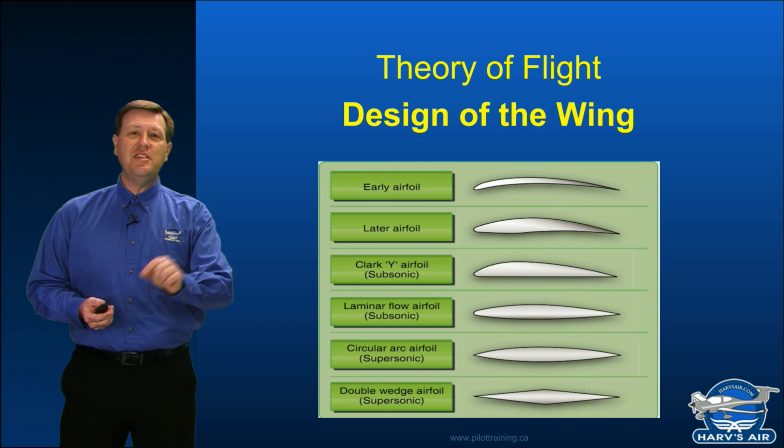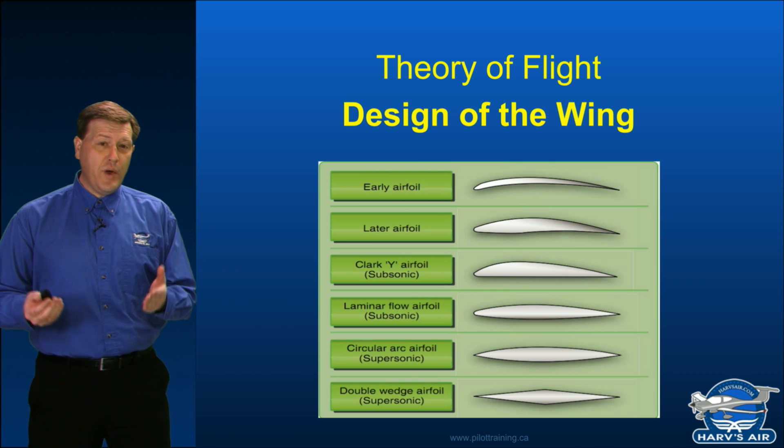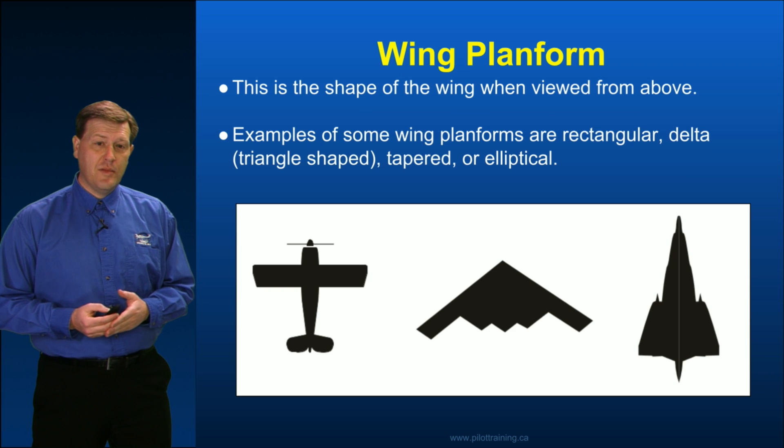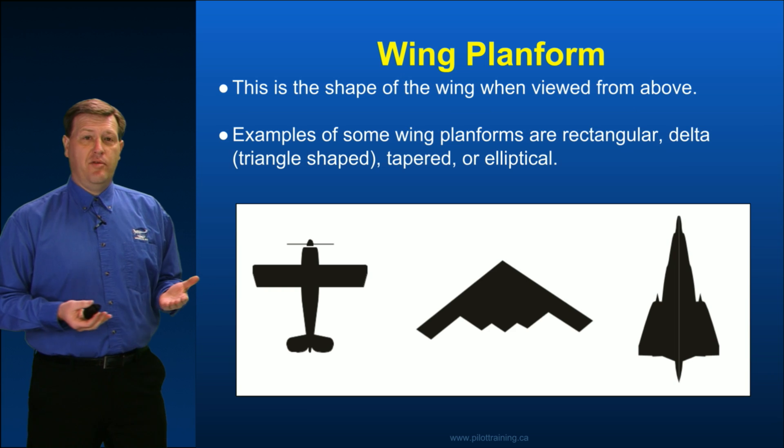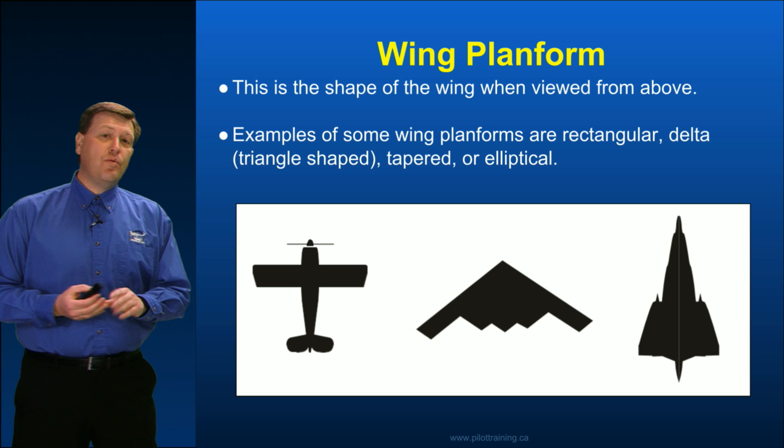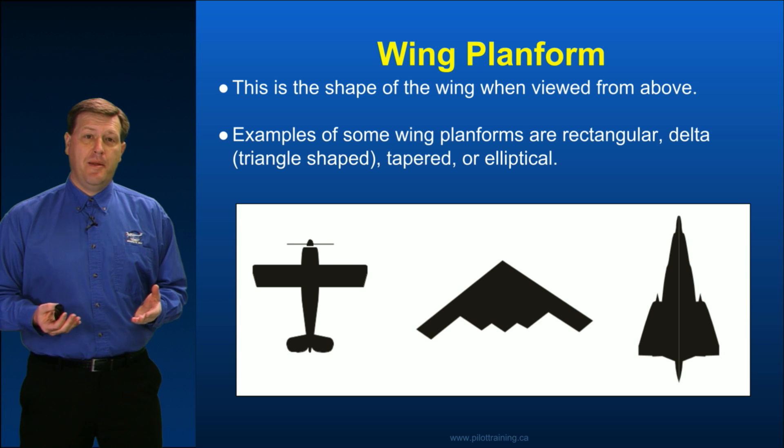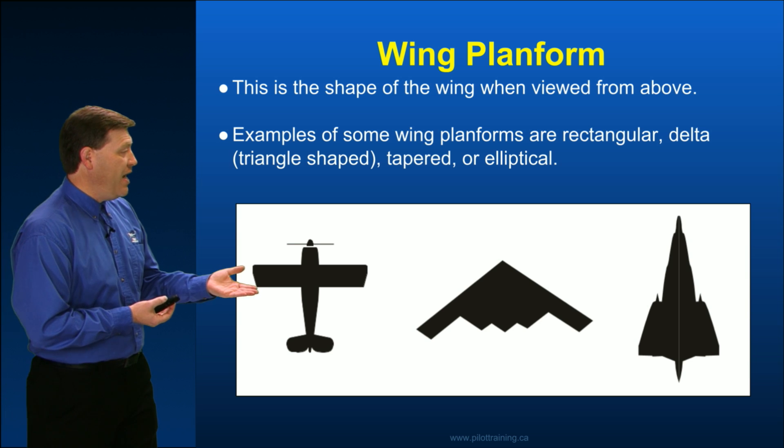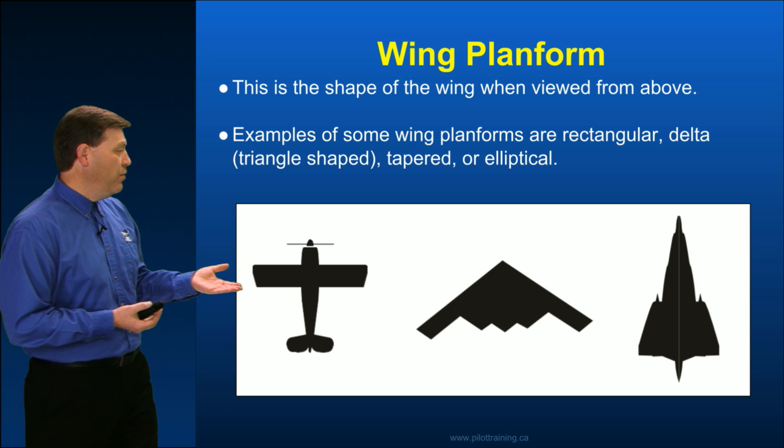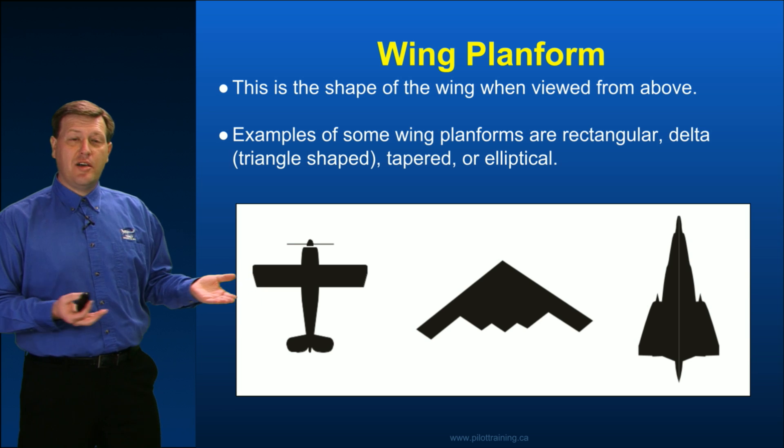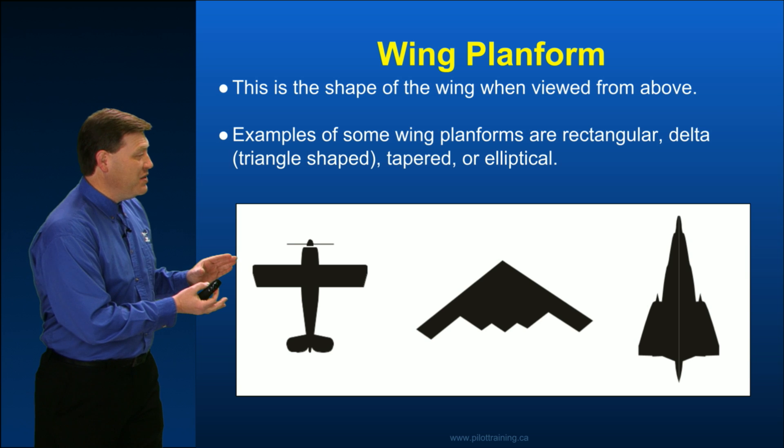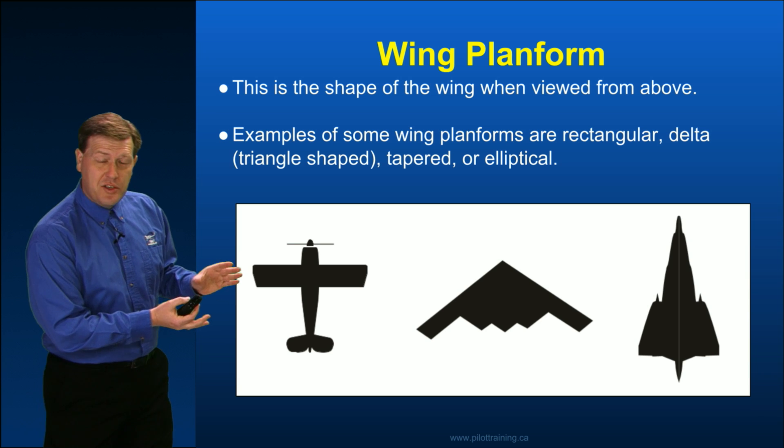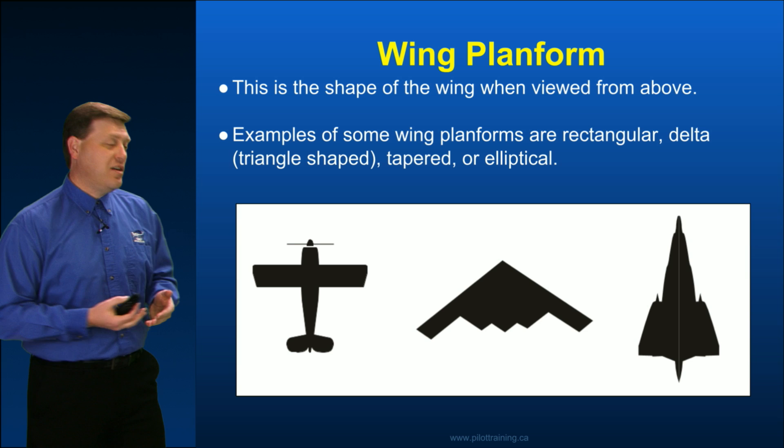But let's start out first with the overall wing planform. When we talk about wing planform, we're asking ourselves what does the wing look like from the top. So you can see over here to the left we've got a fairly rectangular looking wing, almost like a chocolate bar. In fact, sometimes these types of wings are referred to as the Hershey bar wing because they look like a Hershey chocolate bar.